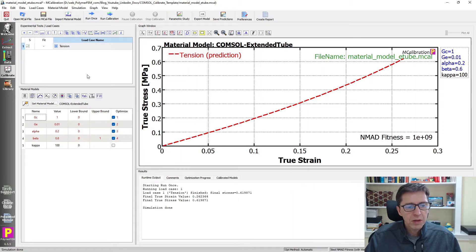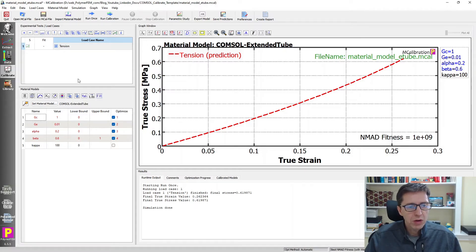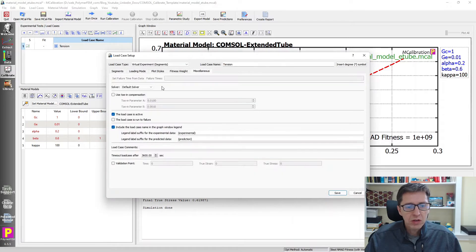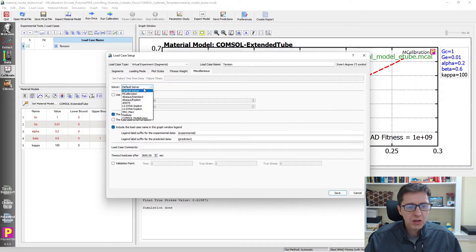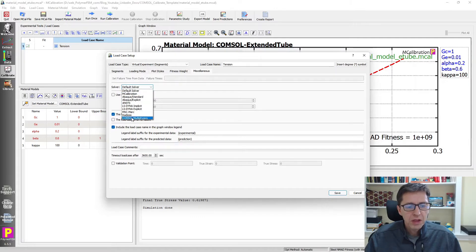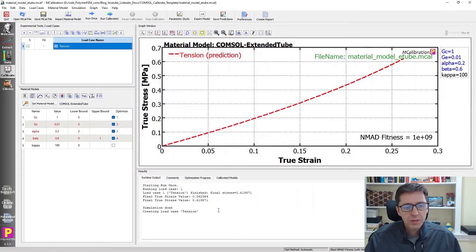So that's good and all, but I want to make sure we can add the Mullins damage to this model. So what I will do is to open this load case and go to miscellaneous, and I'm going to change the solver from default, which in this case is MCalibration, down to COMSOL. I'm going to save this one.